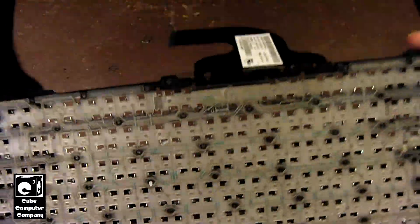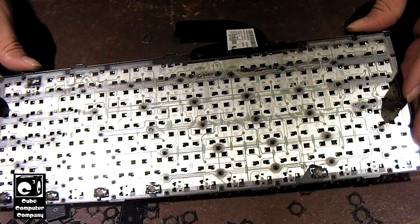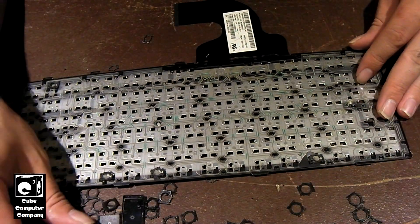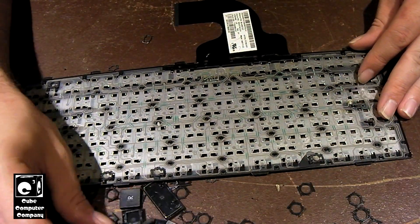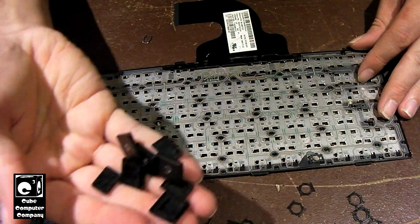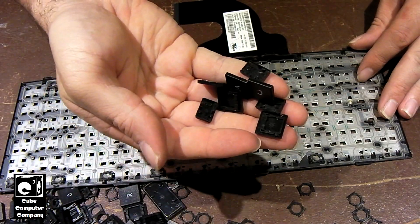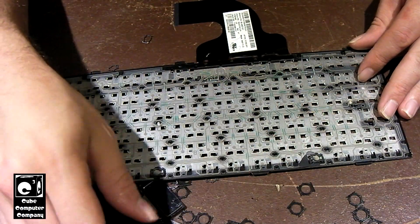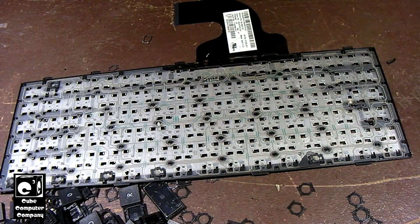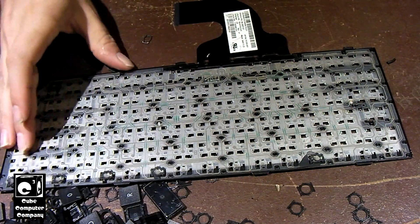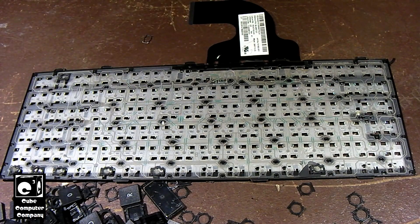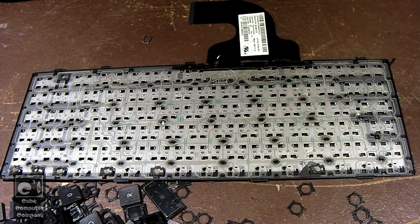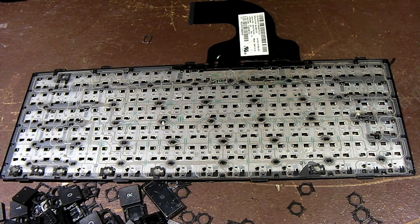So anyways, that's a look inside of a laptop keyboard. There's some random keys. Hope you enjoyed this video. Thanks for watching.